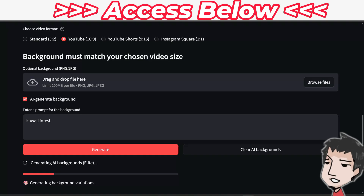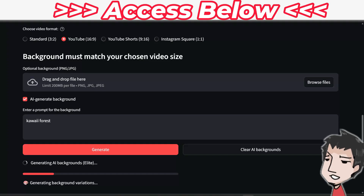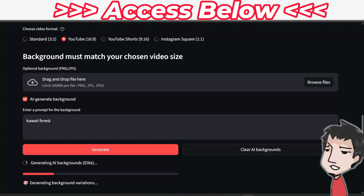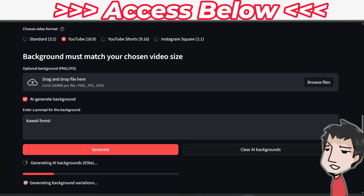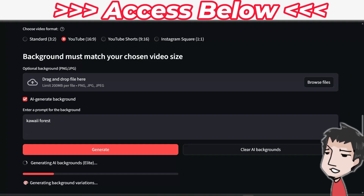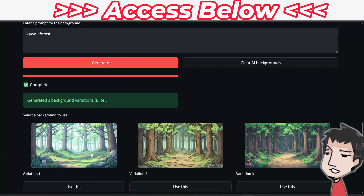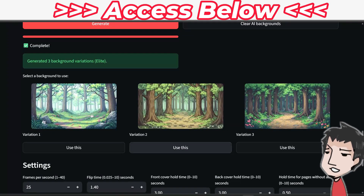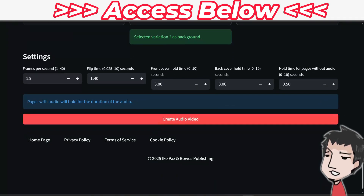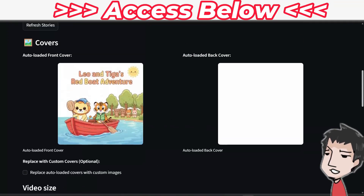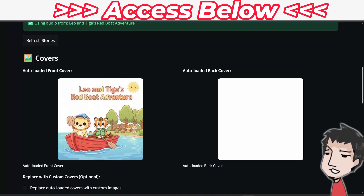I'll click Generate and it's going to generate a background image for the video we're about to create. It's going to create a flip book with the read-along audio that I created in my last video - check the links below or above for those videos. So I'm waiting for this to generate. It's generated - I can select one. I love this one here, I'm going to select that. Now I want to make sure everything is working well and my cover is there.